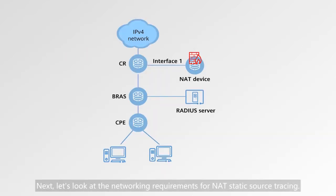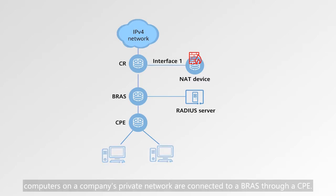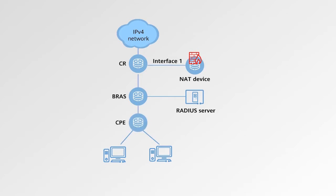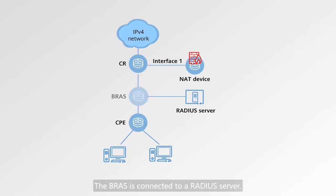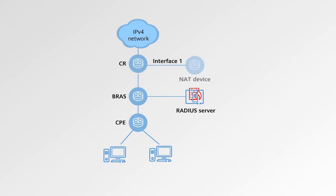Next, let's look at the networking requirements for NAT static source tracing. As shown in the figure, computers on a company's private network are connected to a BRAS through a CPE. The BRAS is connected to a RADIUS server. A CR is connected to a public IPv4 network through the NAT device.